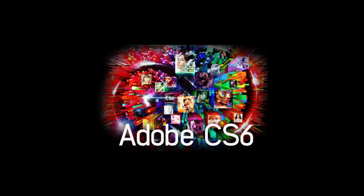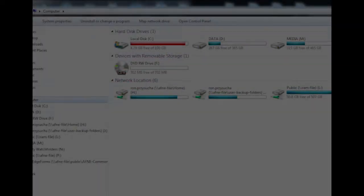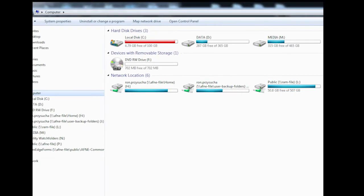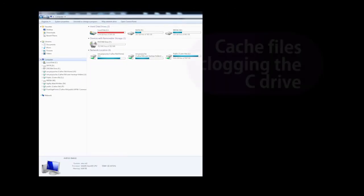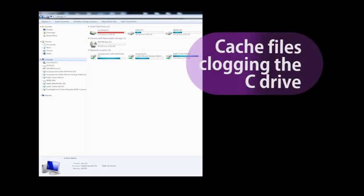An issue has been discovered using the Adobe CS6 suite, which can cause your main drive, your C drive, to be unnecessarily filled up, thus slowing your machine down. This is a result of the Adobe cache files being stored along with your user profile on this drive.